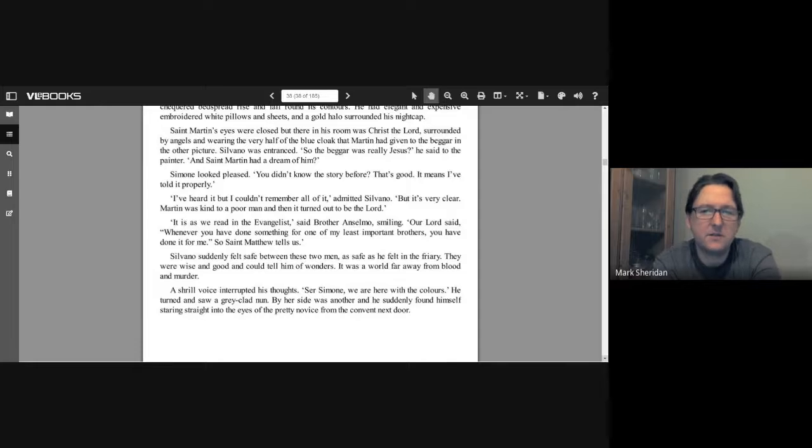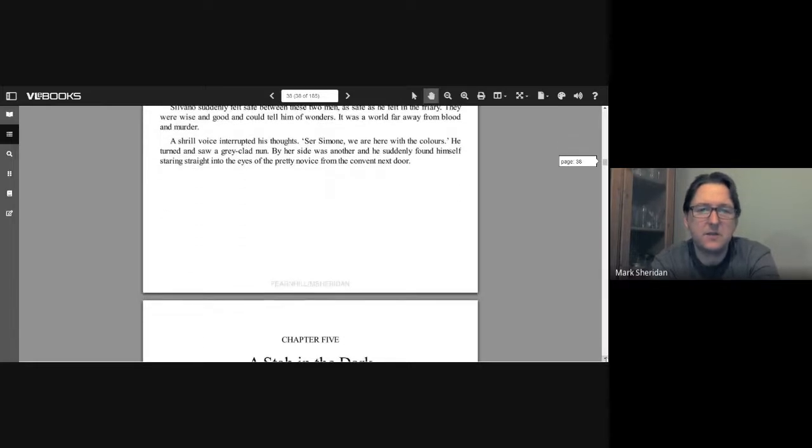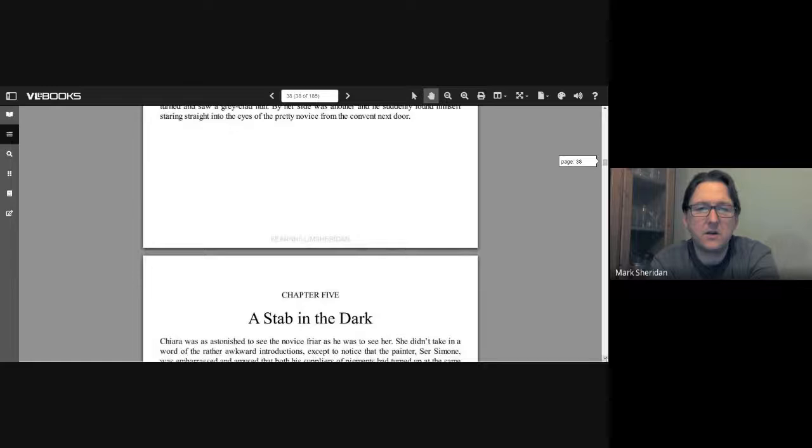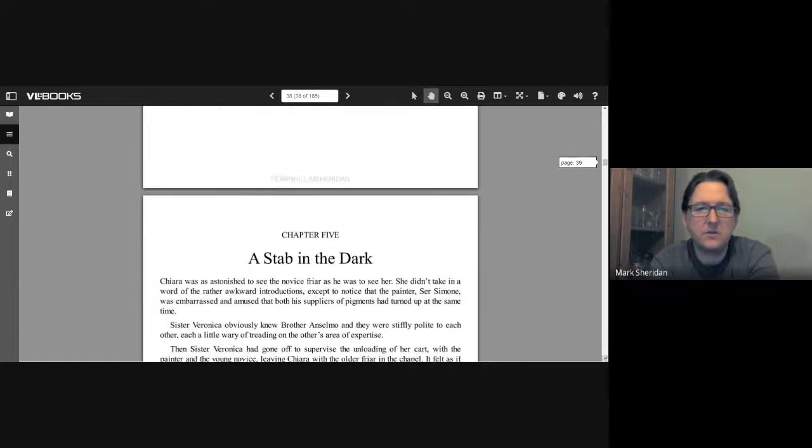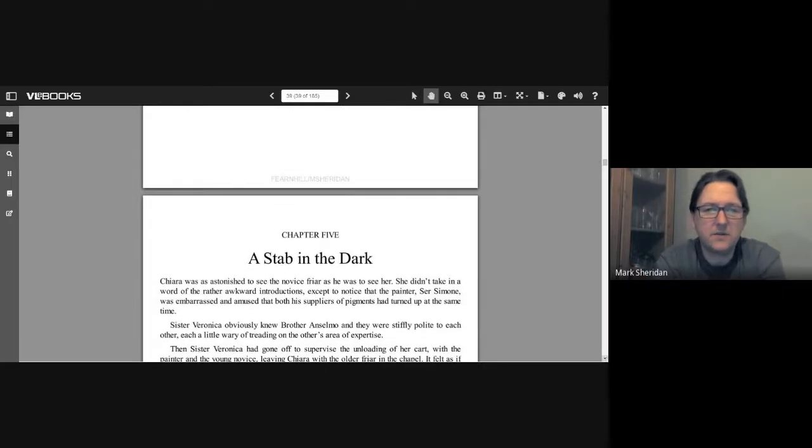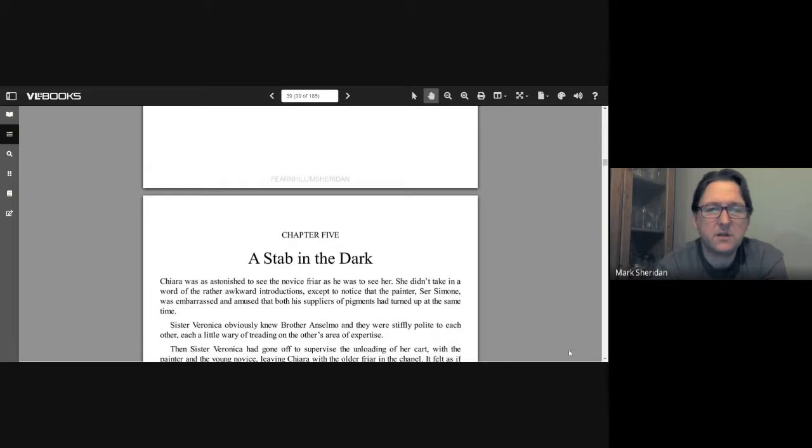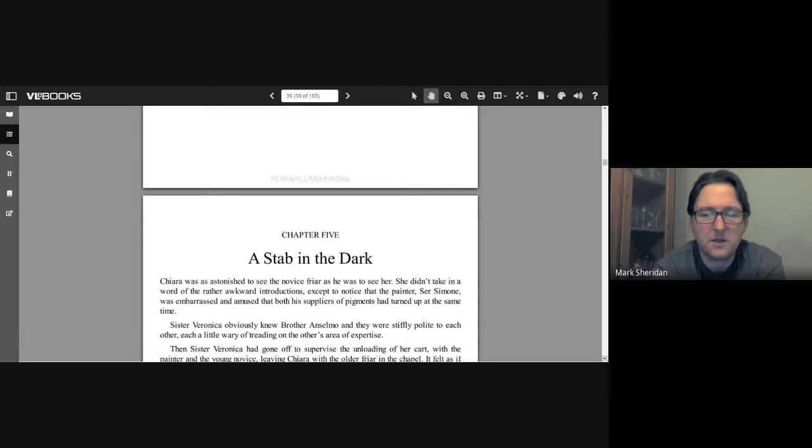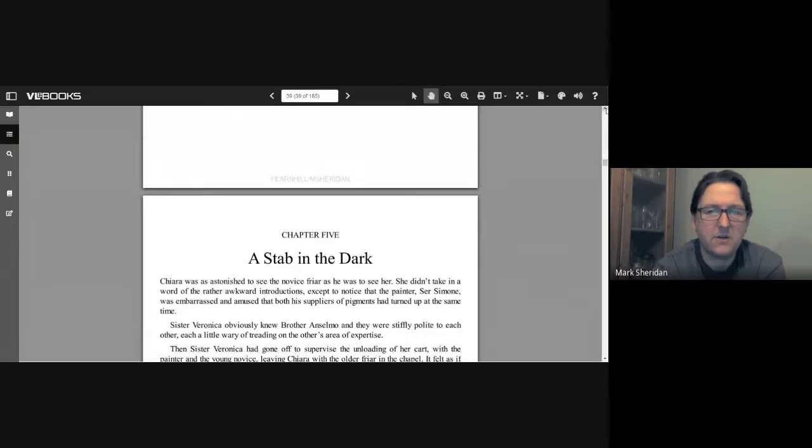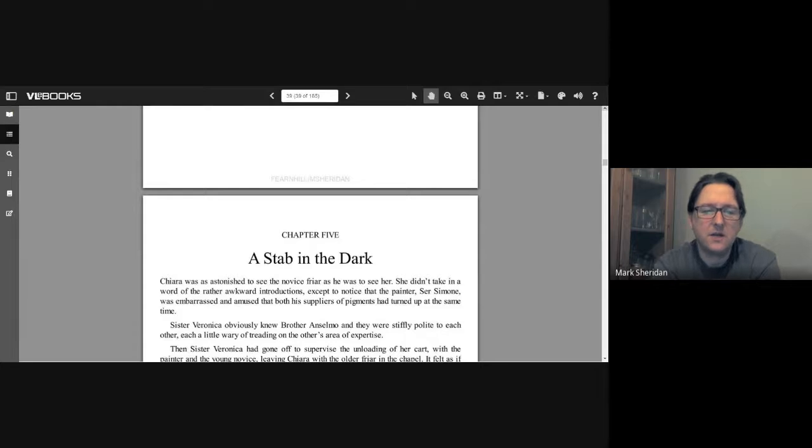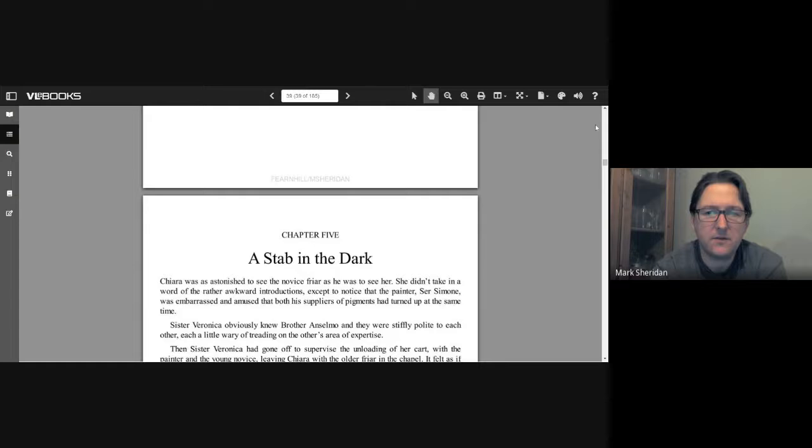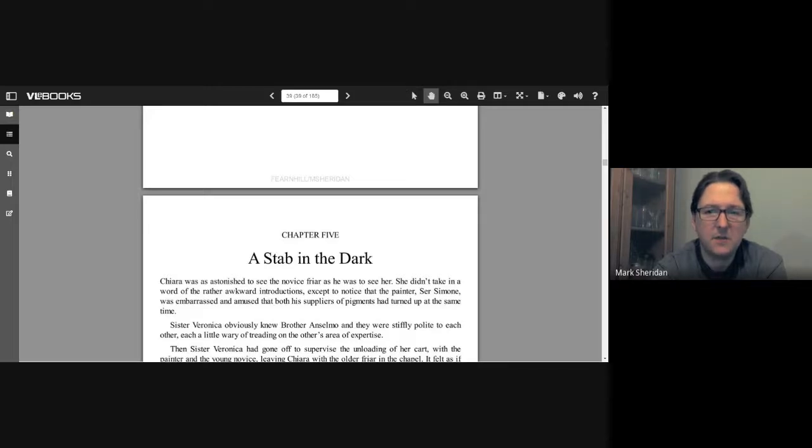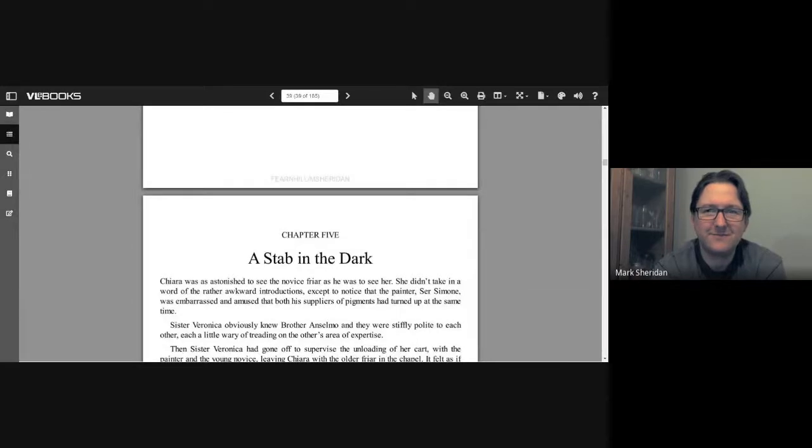So that was Chapter 4. So I'd like you to read Chapter 5 as your task this week, 'A Stab in the Dark.' So we just learned about Saint Francis's cloak and the story there, and I'd like you to read Chapter 5, 'A Stab in the Dark.' Thank you very much, and I hope you enjoy reading it this week. Thank you.